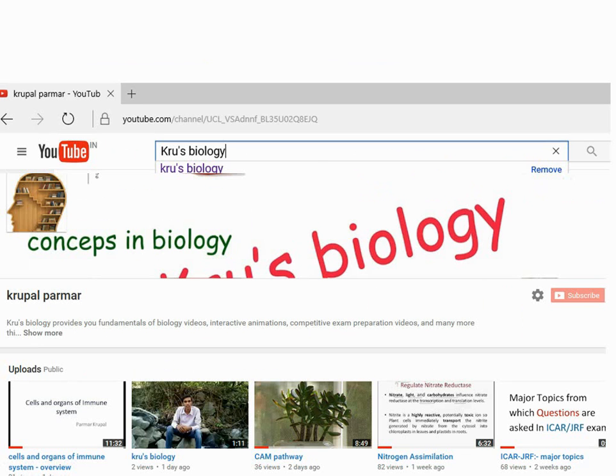I hope this was helpful to you. If you like our videos, please like and subscribe to the Cruise Biology YouTube channel. Thank you.